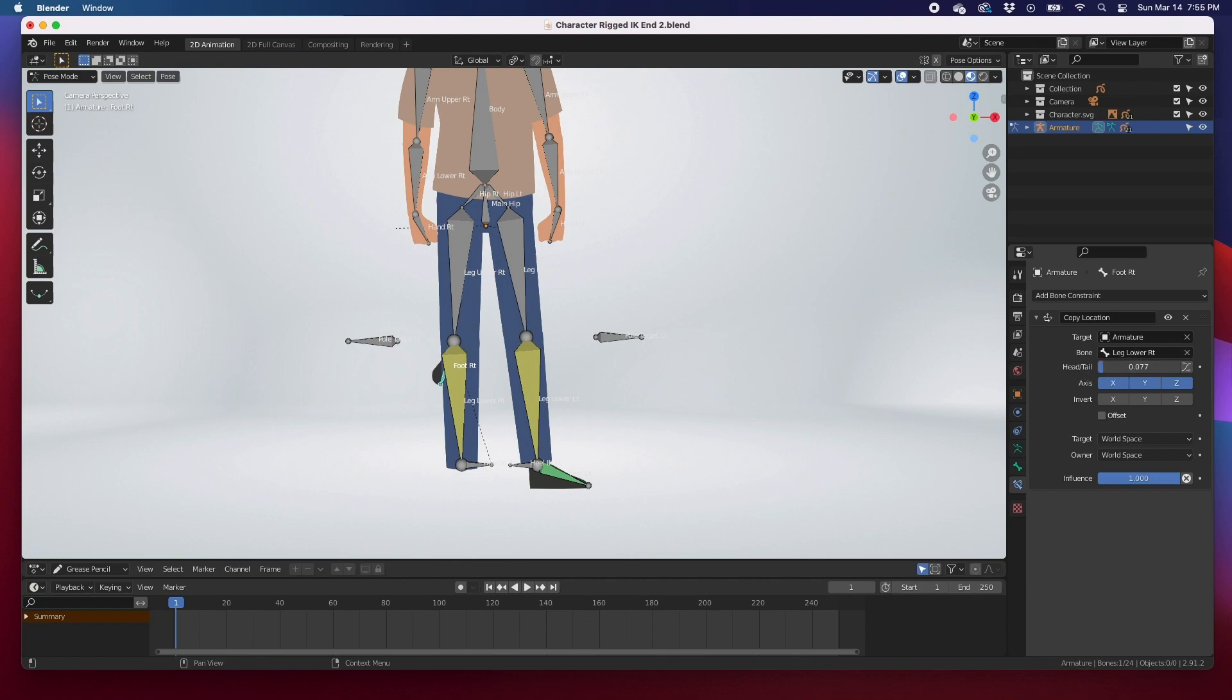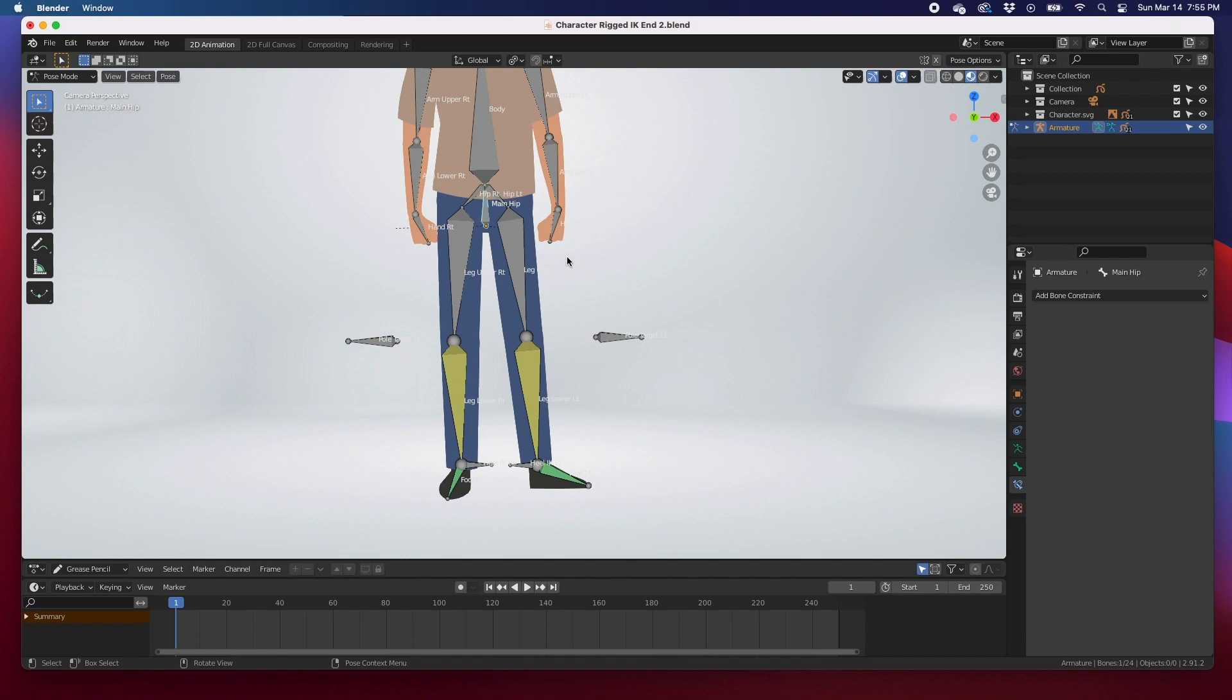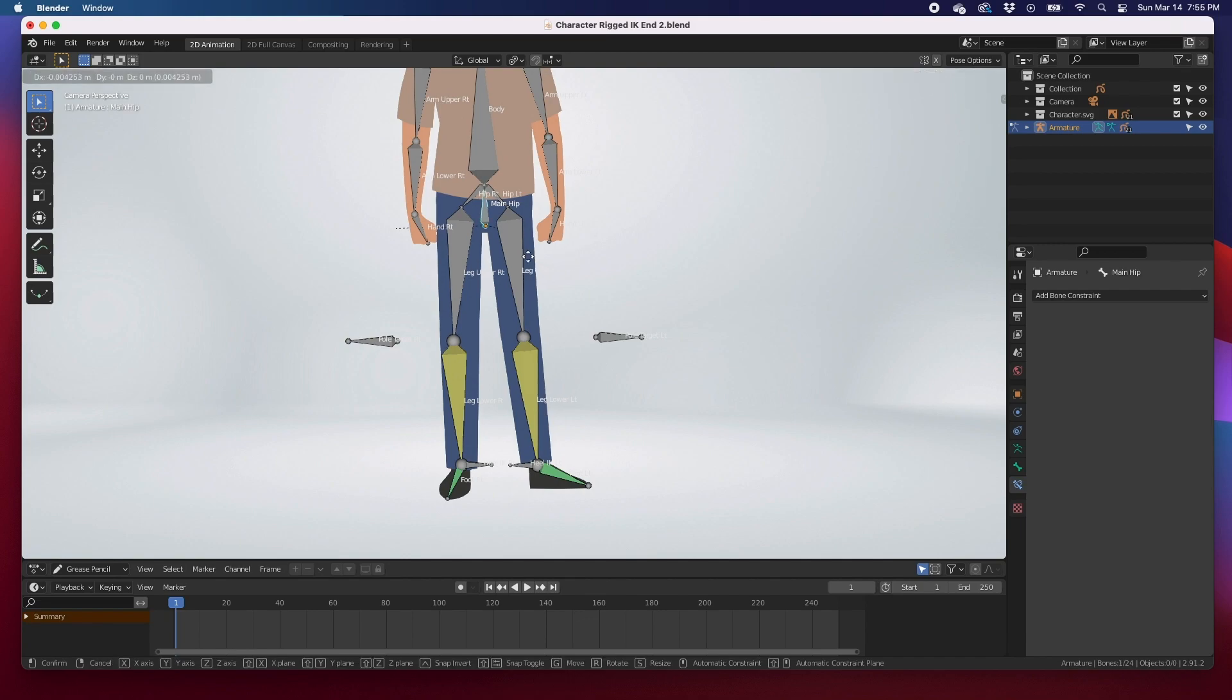Put a number one here, head-to-tail to one. Let's select this main hip bone, G to move. And that's it, that's all there is to it.